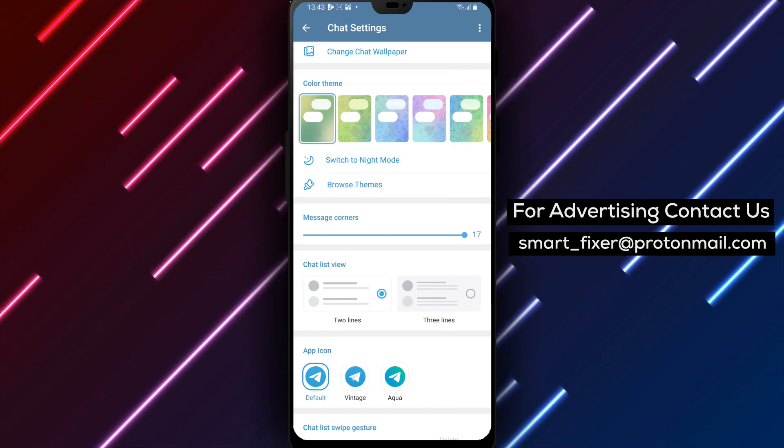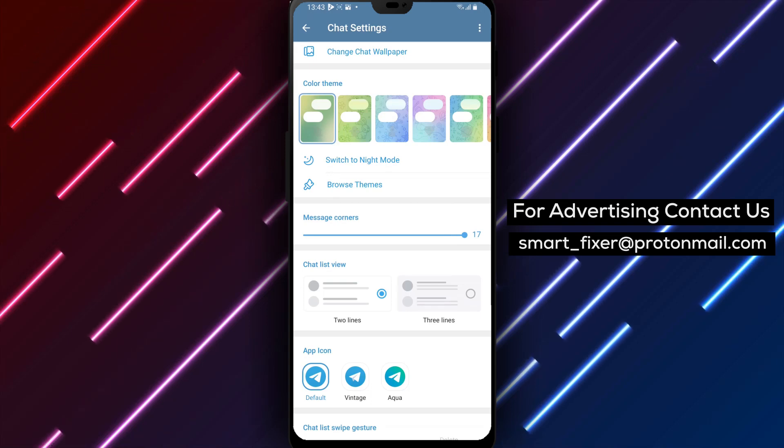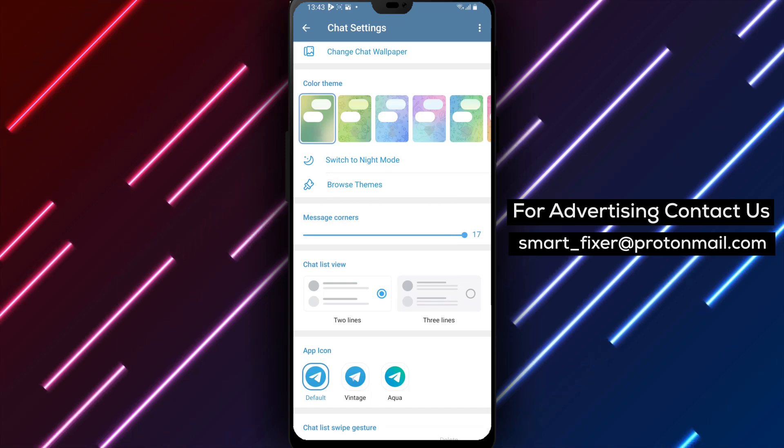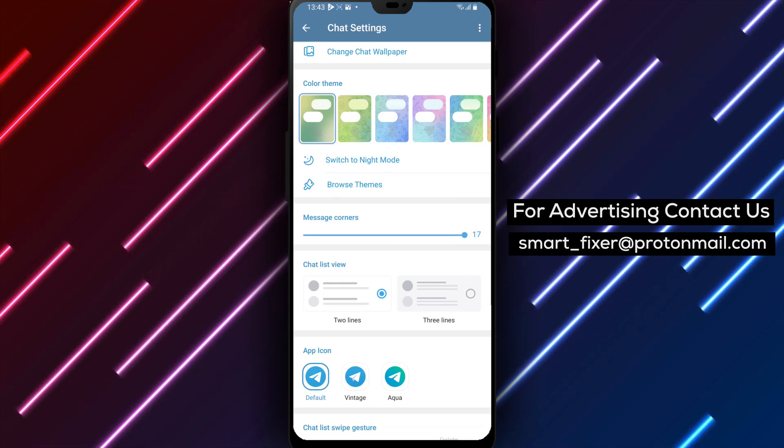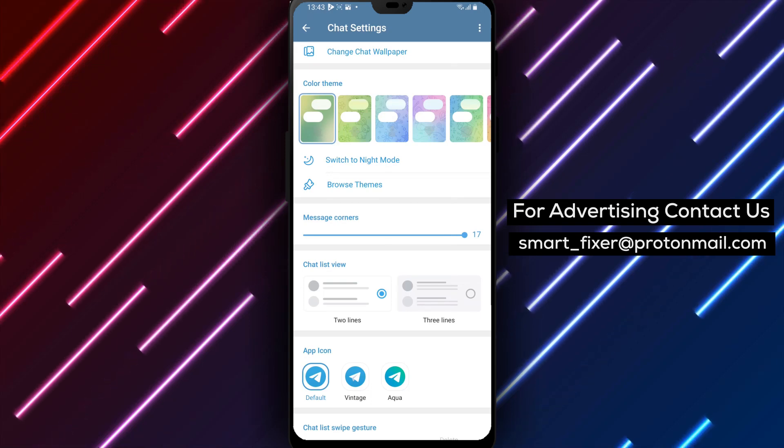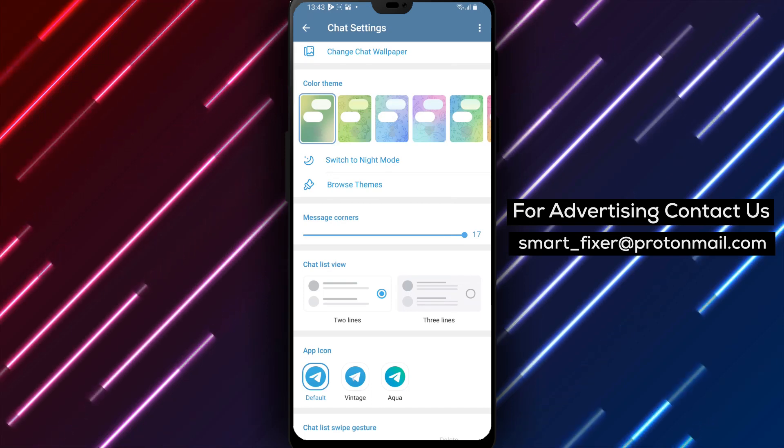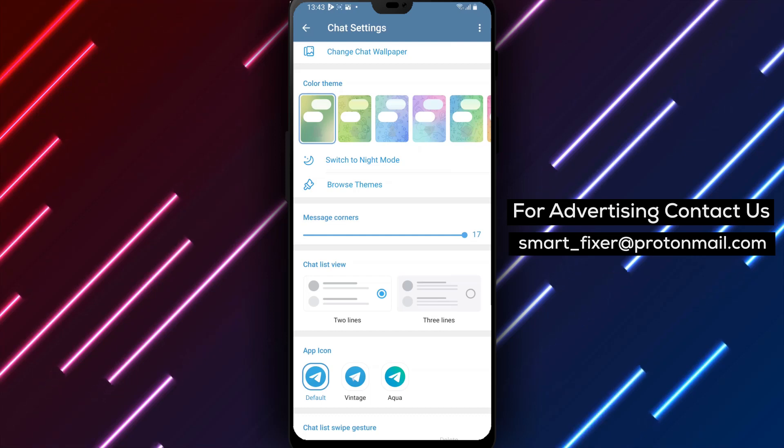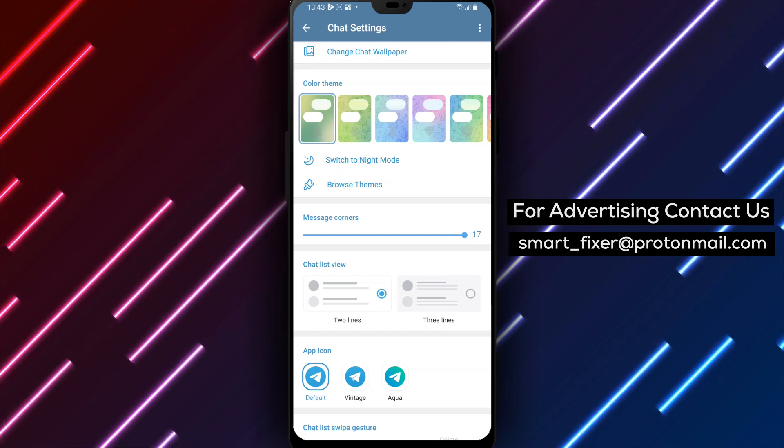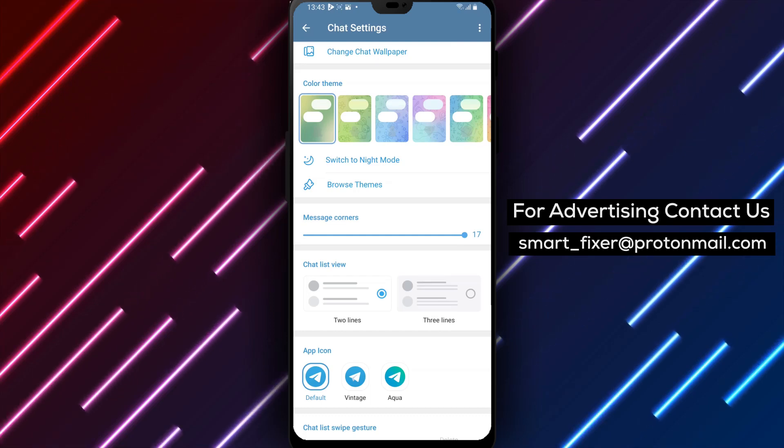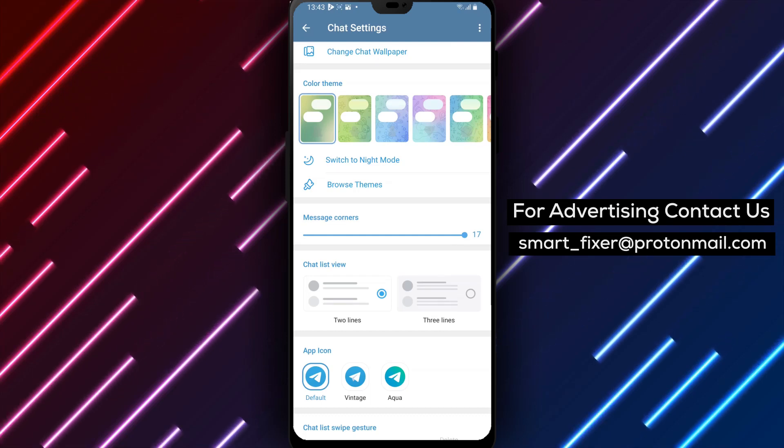Thank you for watching. We appreciate your support. If you have any questions or need further assistance, feel free to leave a comment below. Enjoy a personalized Chat List View in Telegram. Bye.